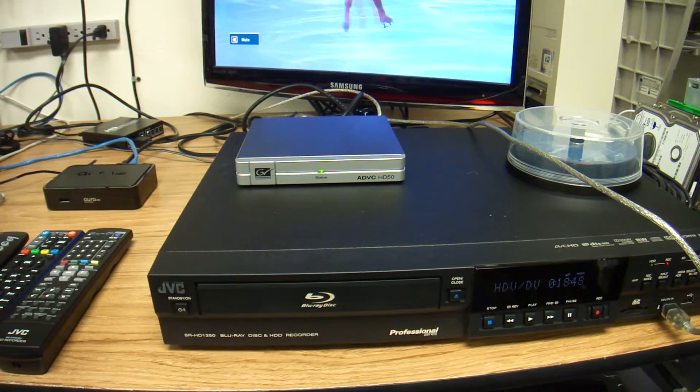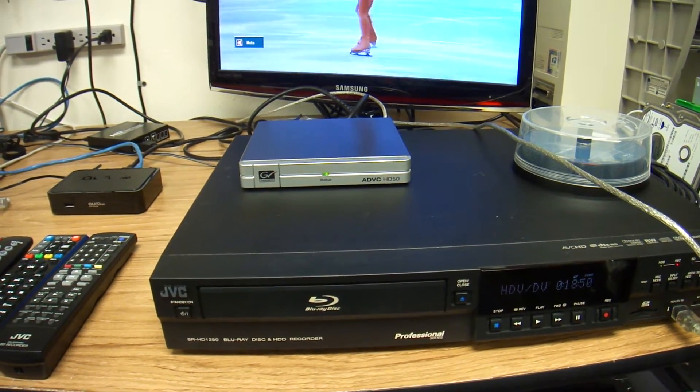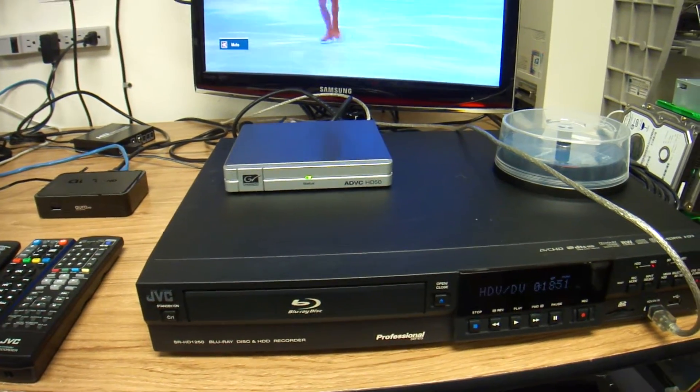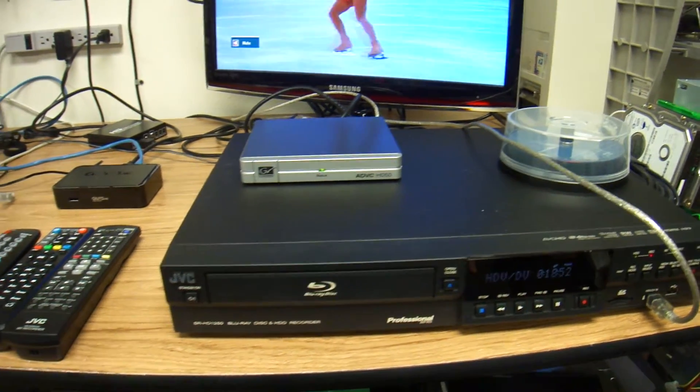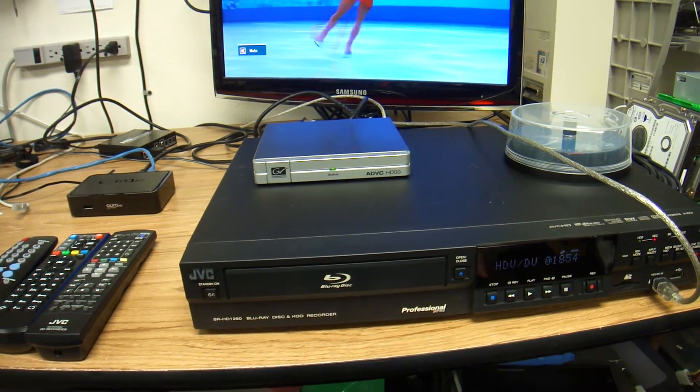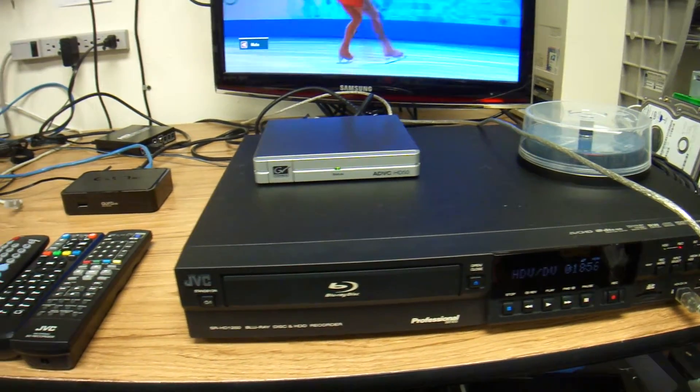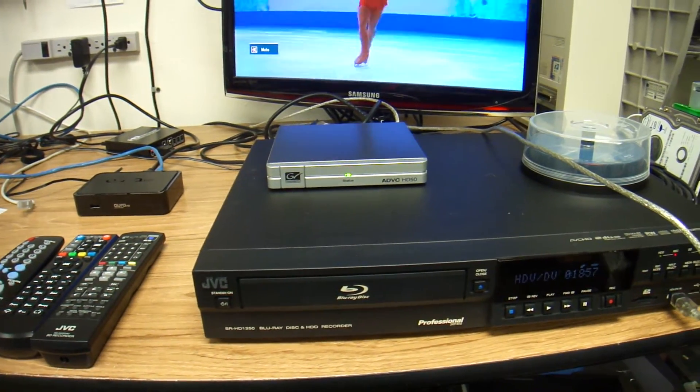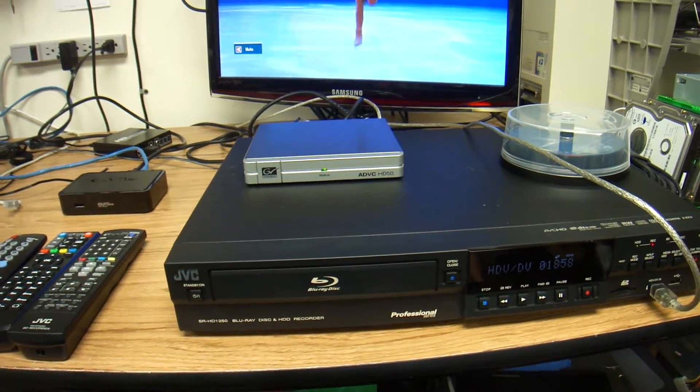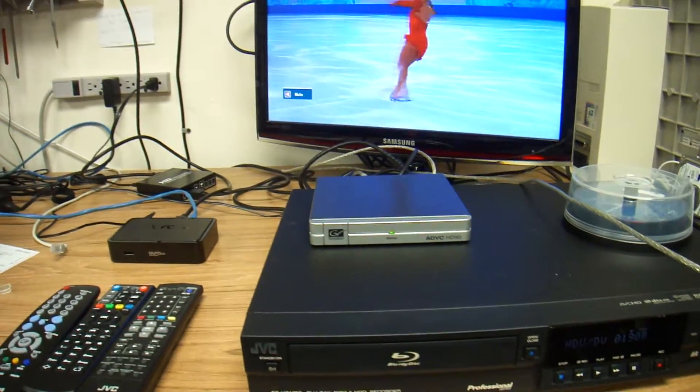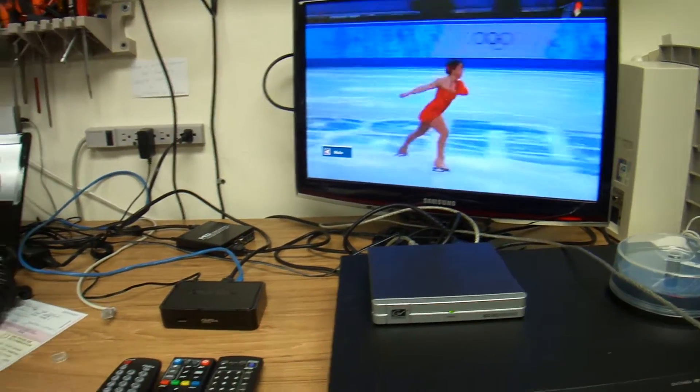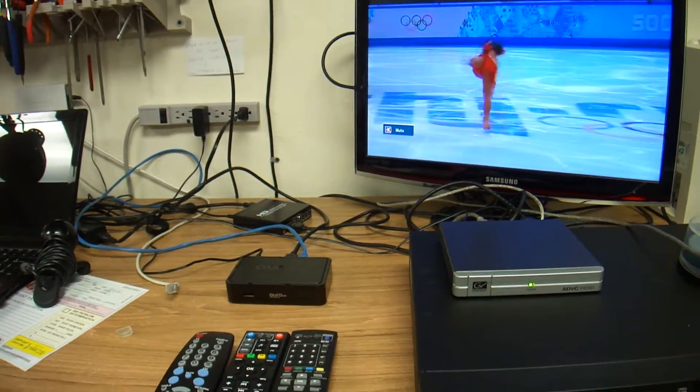Unfortunately you have to be here to push the record button. So with all that said at least it's possible to push the record button and actually record the Olympics or whatever you want.